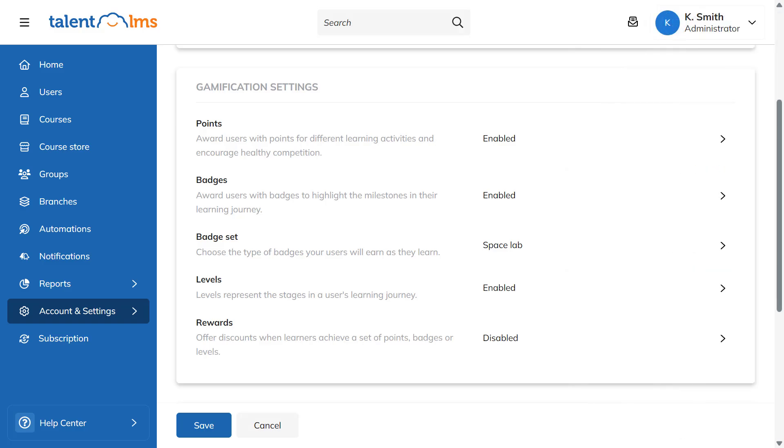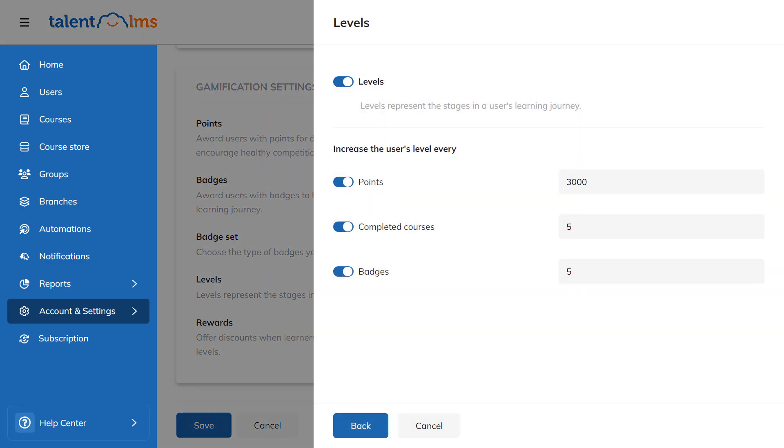Let's go back to the gamification settings. Levels are a way to measure learners' progress. Here you can define how learners will level up based on how many points they've collected, how many courses they've completed, or how many badges they've earned.